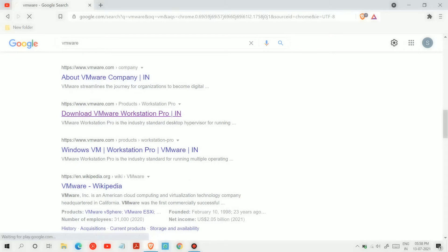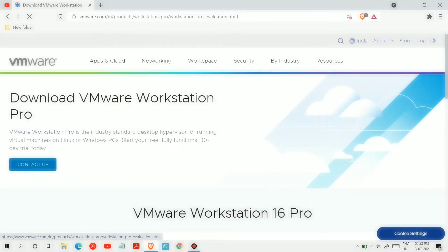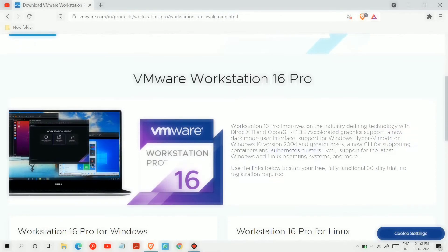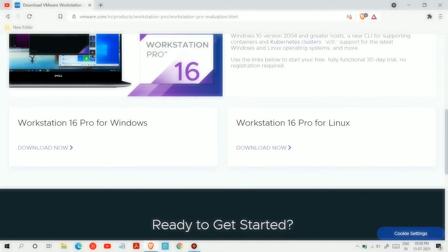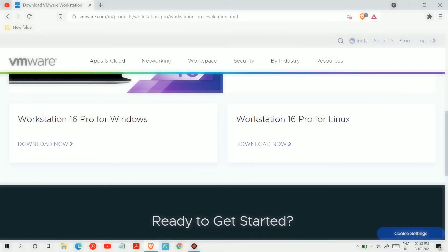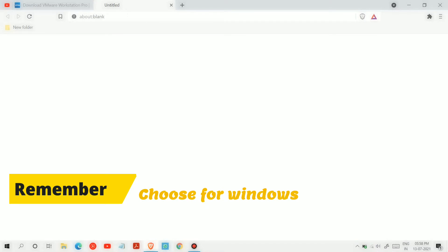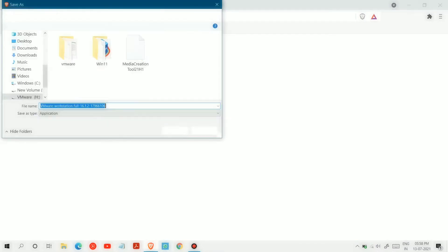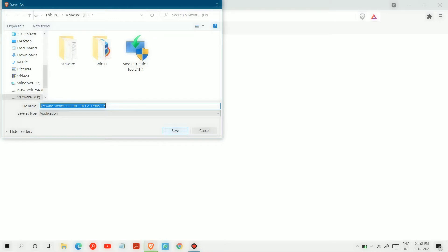Choose Workstation 16 Pro for Windows, which is the latest version. Save where you want to download the setup wizard. The download will take time depending upon your net speed.